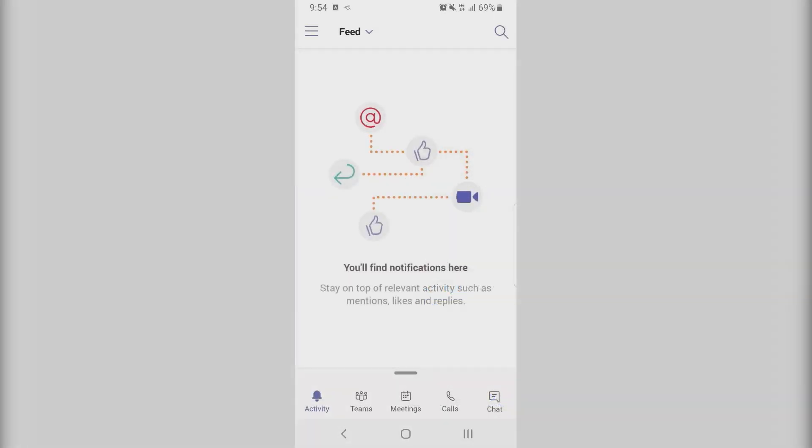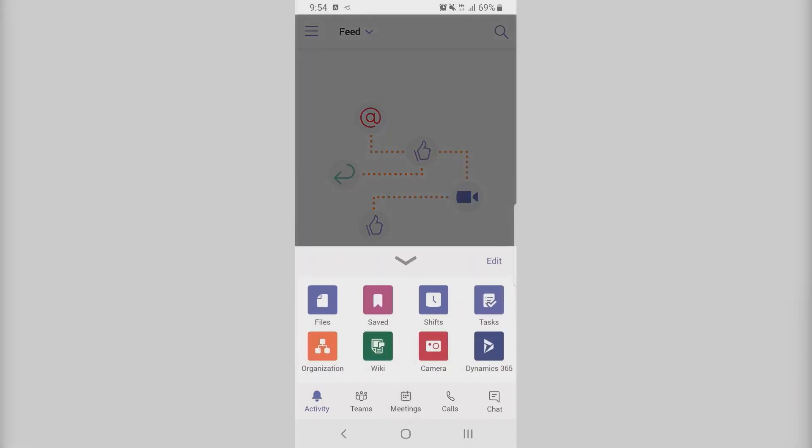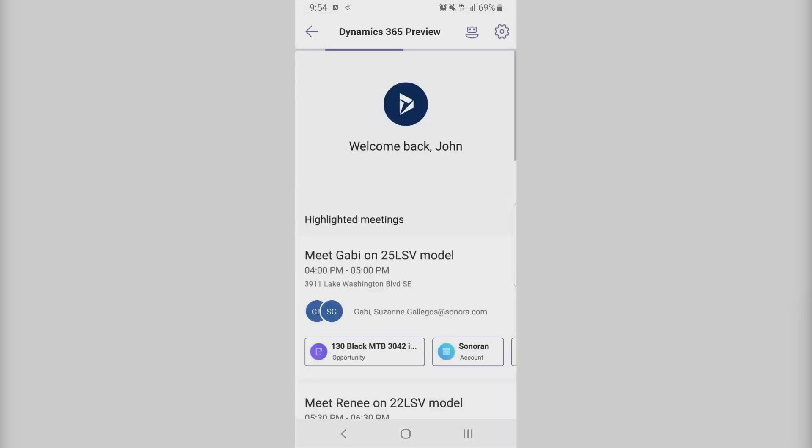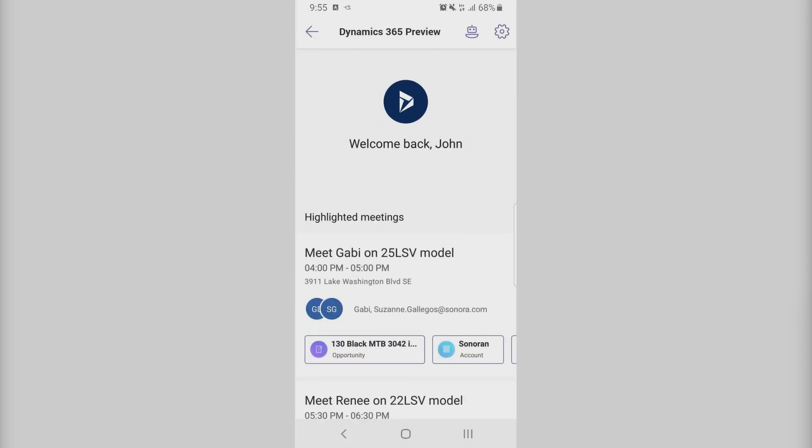Let me show you how the Assistant in Teams works. Once your admin has enabled you for the app, you can open Teams. Once you're in Teams, you can switch to the Dynamics 365 app. Once you're in the Dynamics 365 app, the Assistant provides you with what you should be doing today.